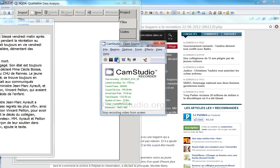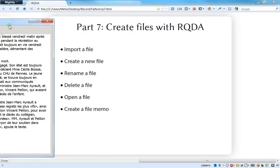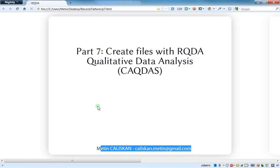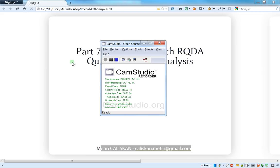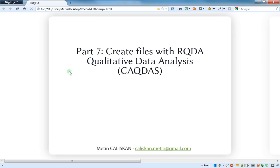I think I've covered enough about how to work with files in RQDA. If you have any questions, don't hesitate to send an email or leave a public comment — it may help other users too. Thanks a lot for watching, and I invite you to check the next videos. Cheers!